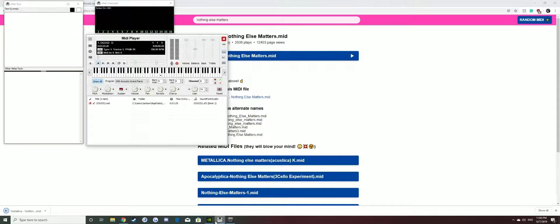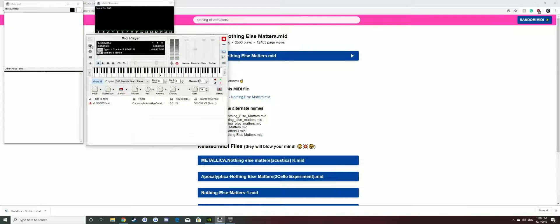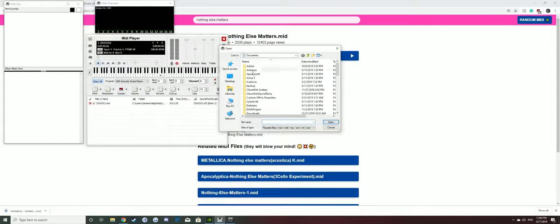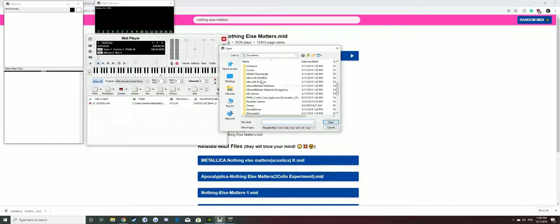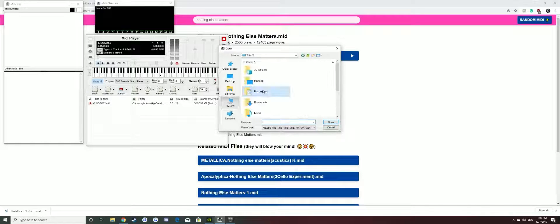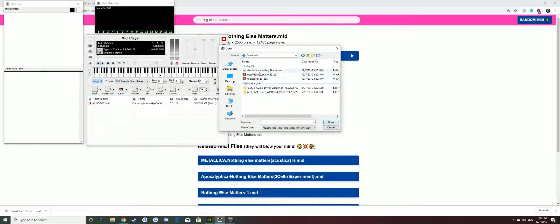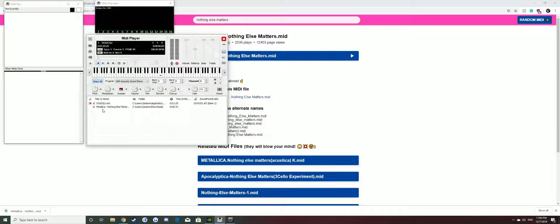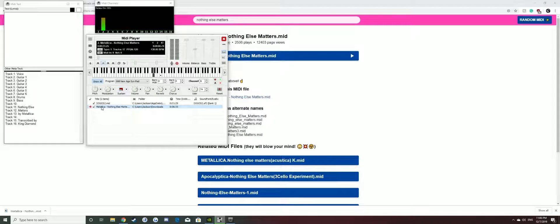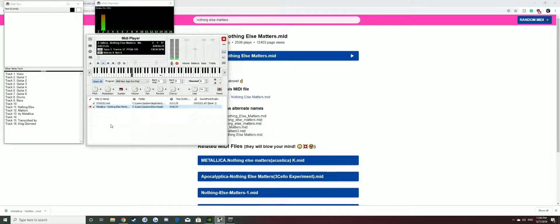You want to go to MIDI Player, go to this folder icon, and you want to go and find the file. Here it is, click on it, open, press no. There it is, double click it. Now at this point you want to go into Rust.